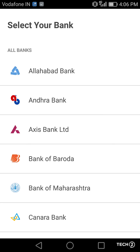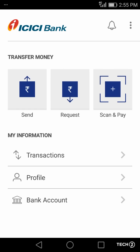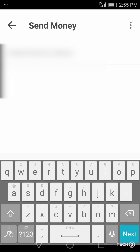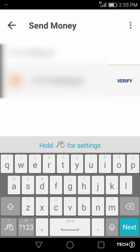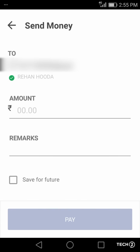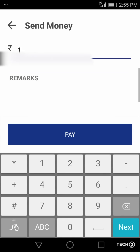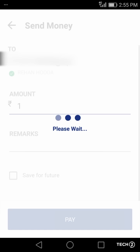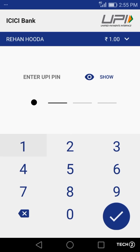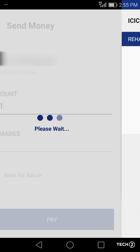To make a payment, just enter the UPI address and verify it. The name of the person shows up and you can assert that the money is going to the right person. Enter the UPI PIN and you are good to go.